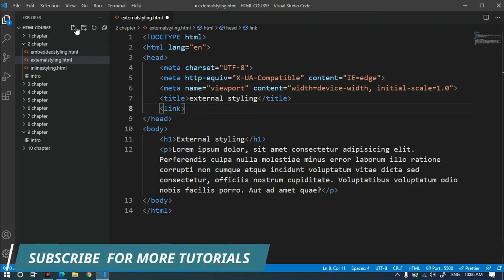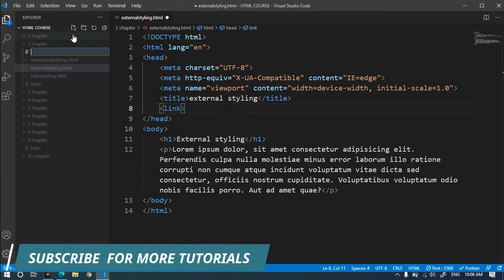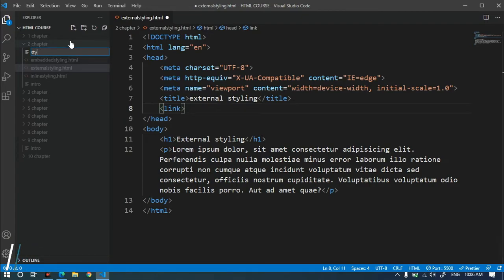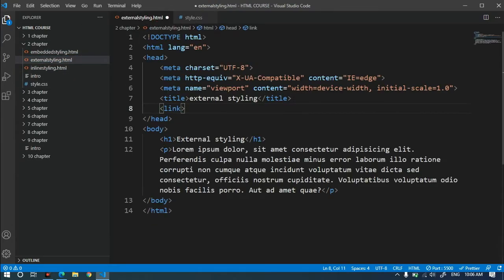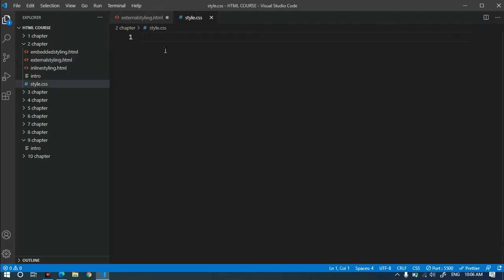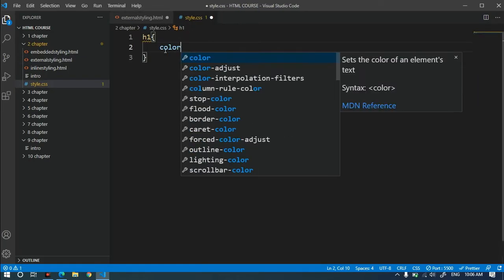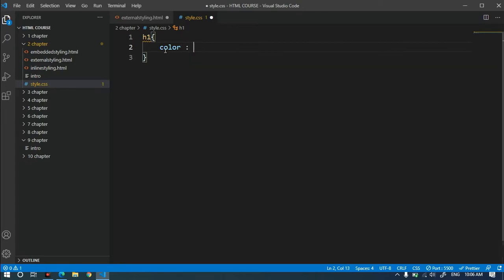First, I will create the file for external styling. I will create style.css and click on the CSS file. I will add a tag and add color red.